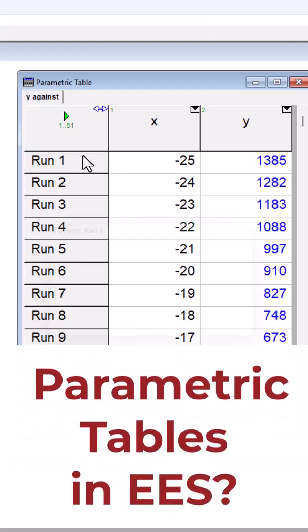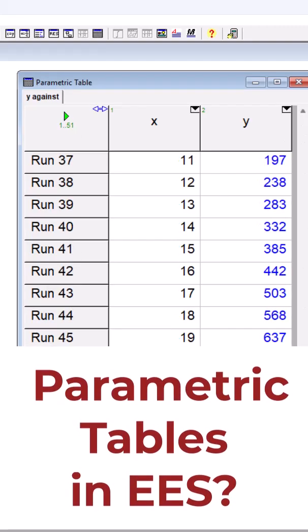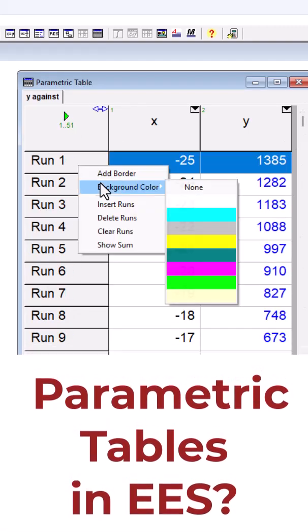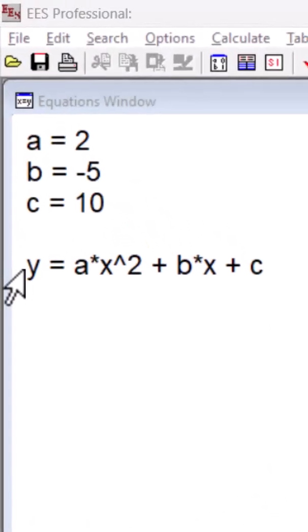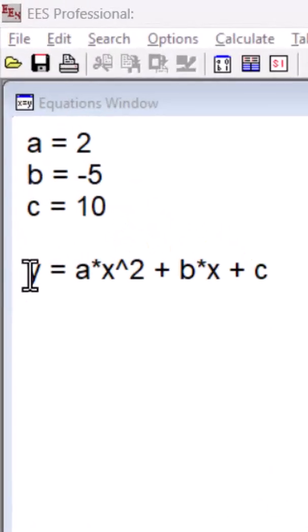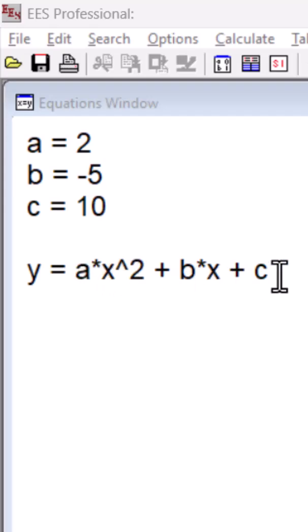How to create parametric tables in EES. I have an equation here, y equals a times x squared plus b times x plus c